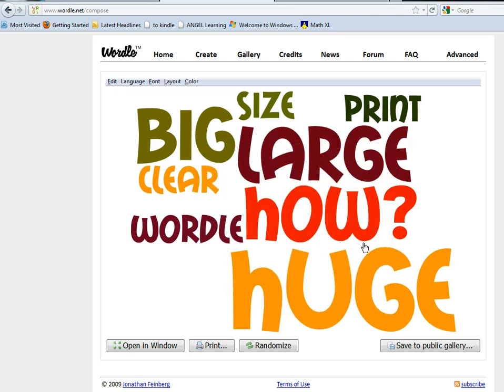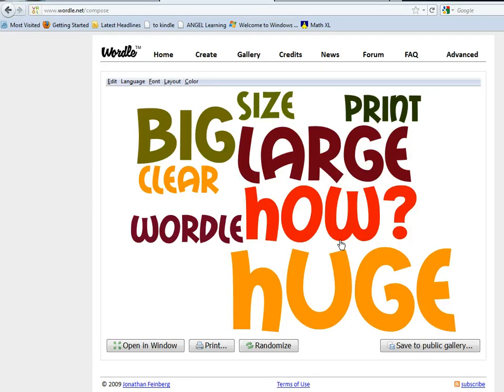So now instead of sending a print file to the printer, it's saving your Wordle to a document—to a PDF document—and we want to see how this works.